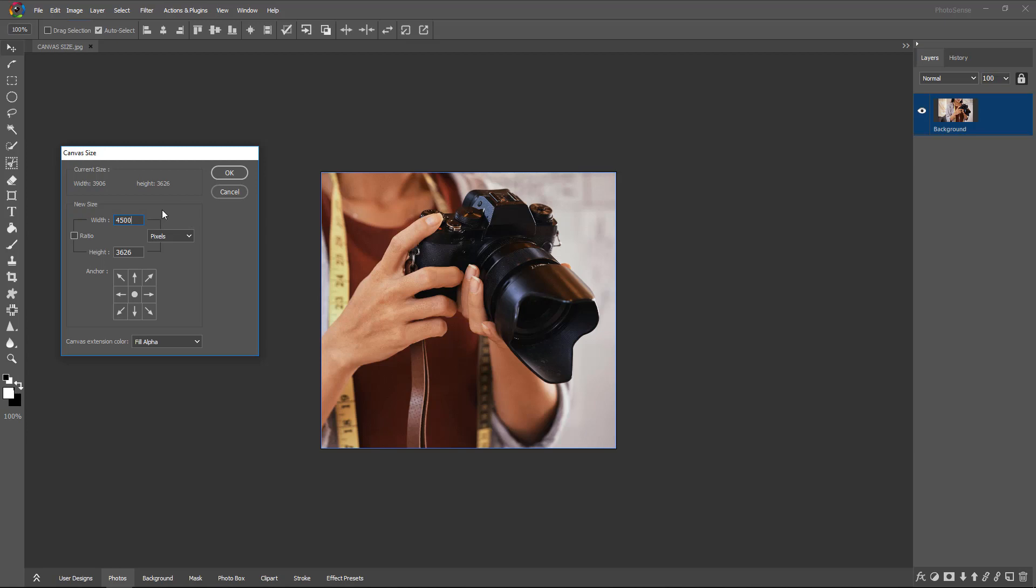Here we have not selected the ratio, so only width got changed. If we select it, then height also changes proportionally. We want only width to get extended, so we will not select the ratio button.